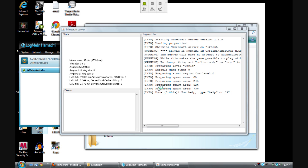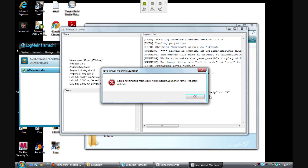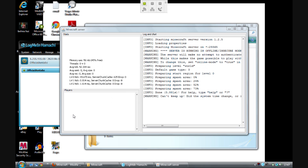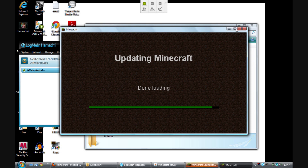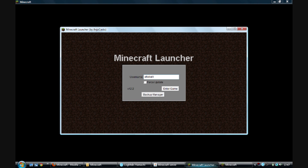Now you need to open Minecraft. Let it load — this is for Minecraft SP, but it will also work for the original Minecraft if you've bought it. Go ahead and enter the game.